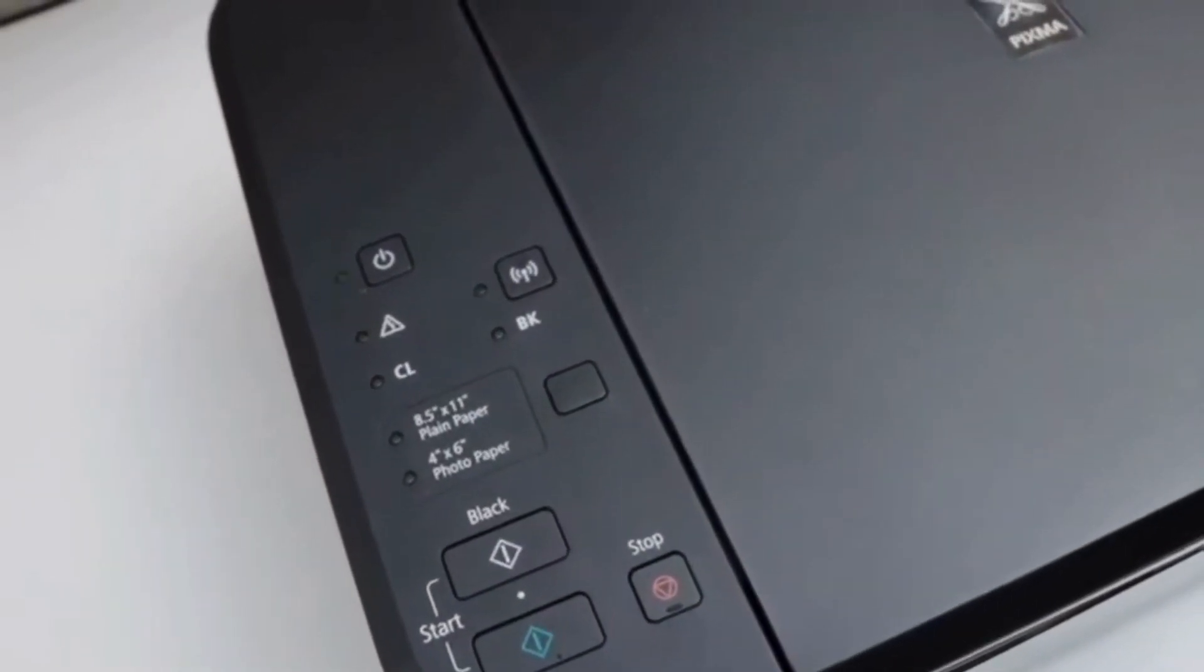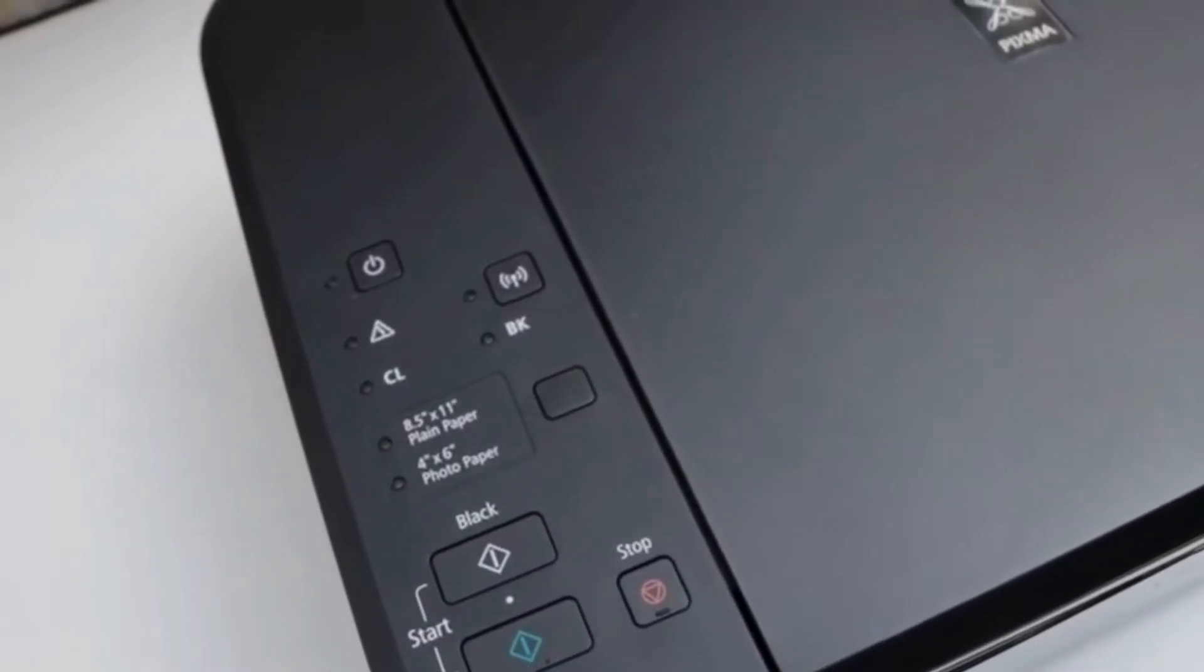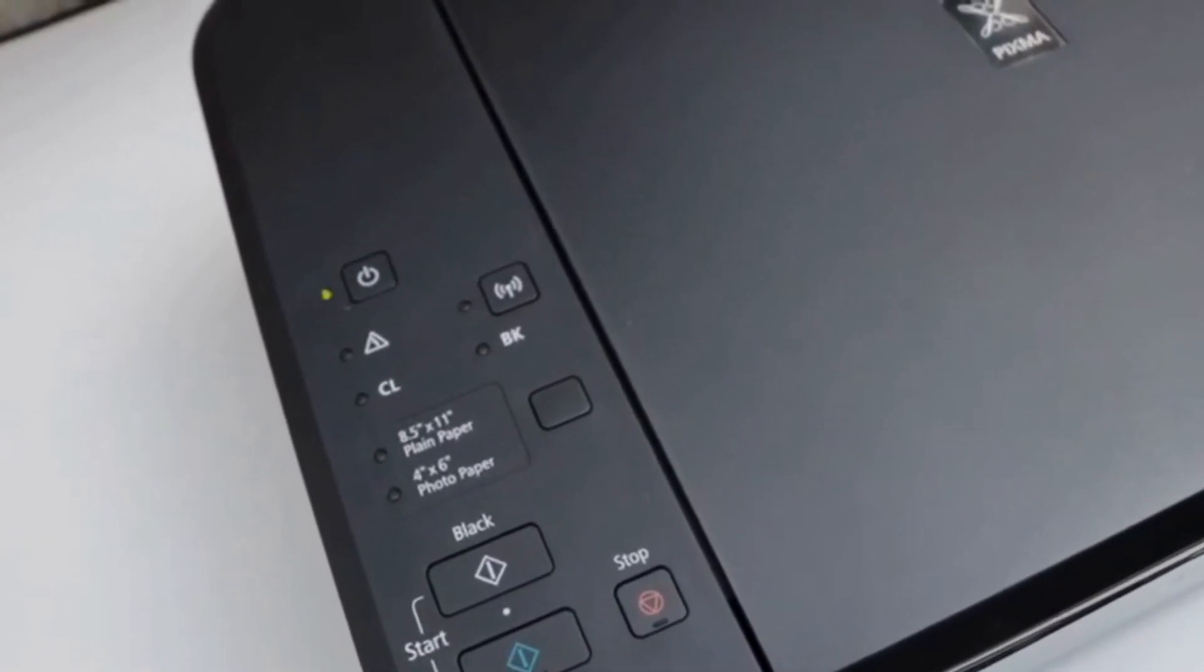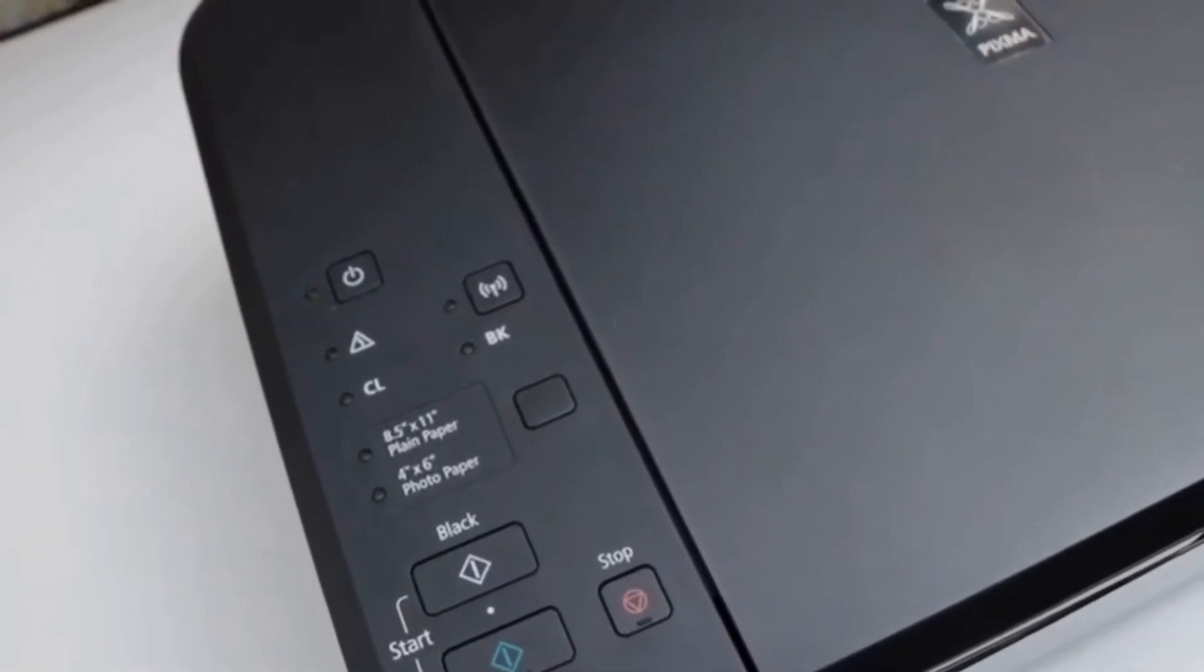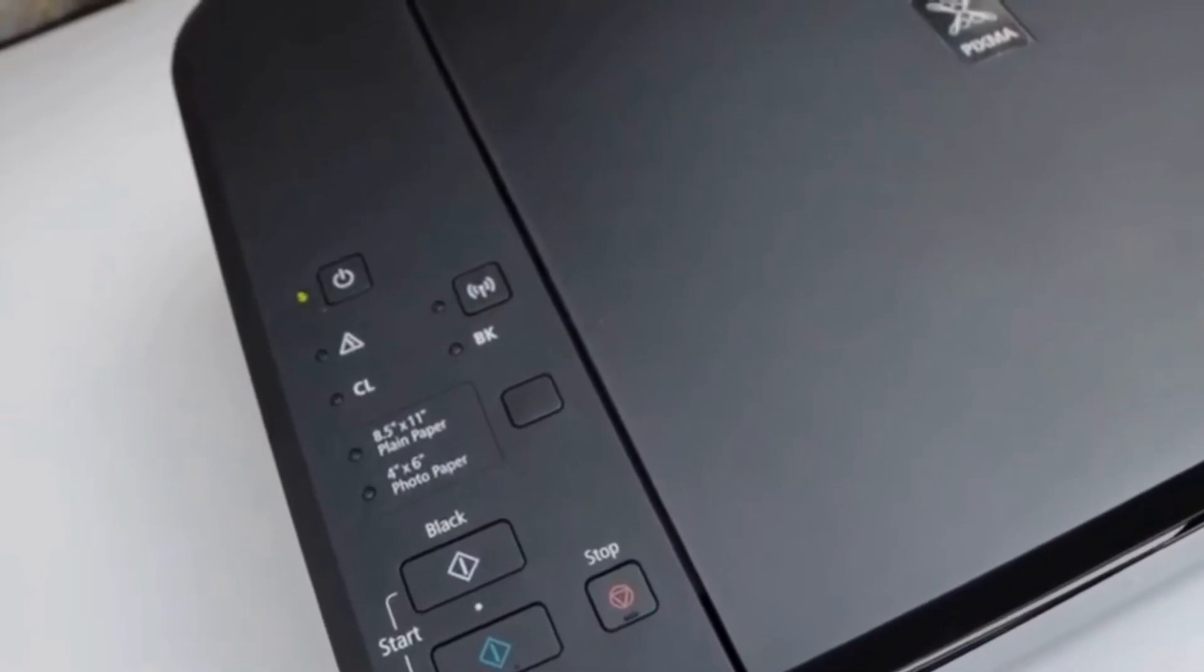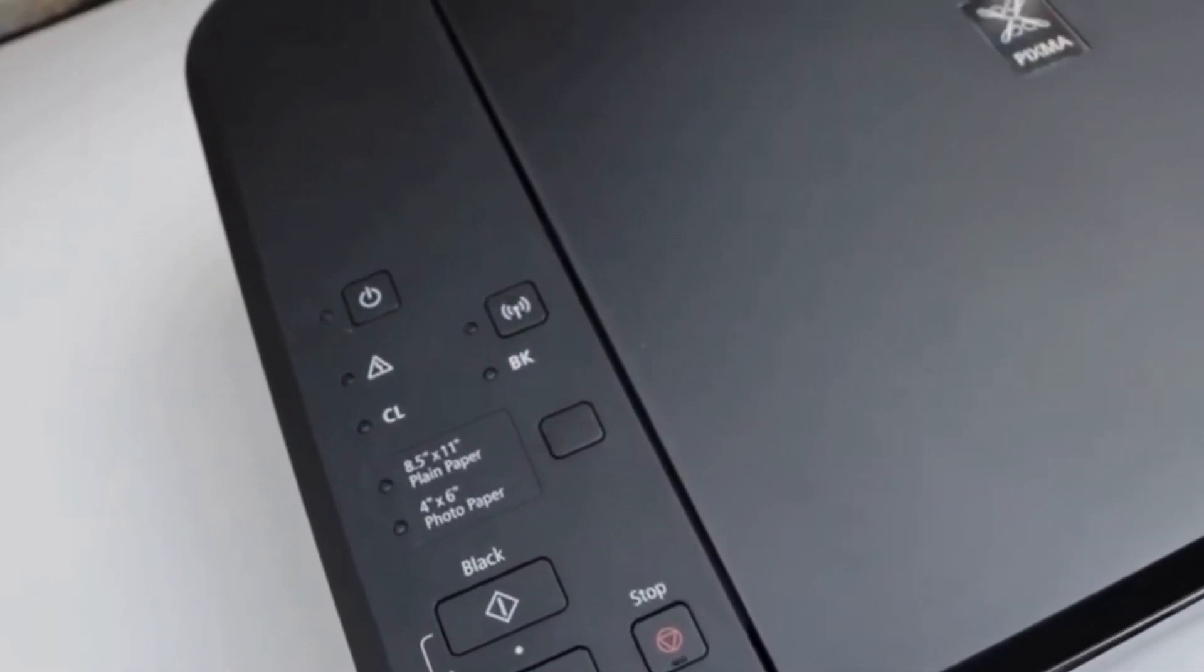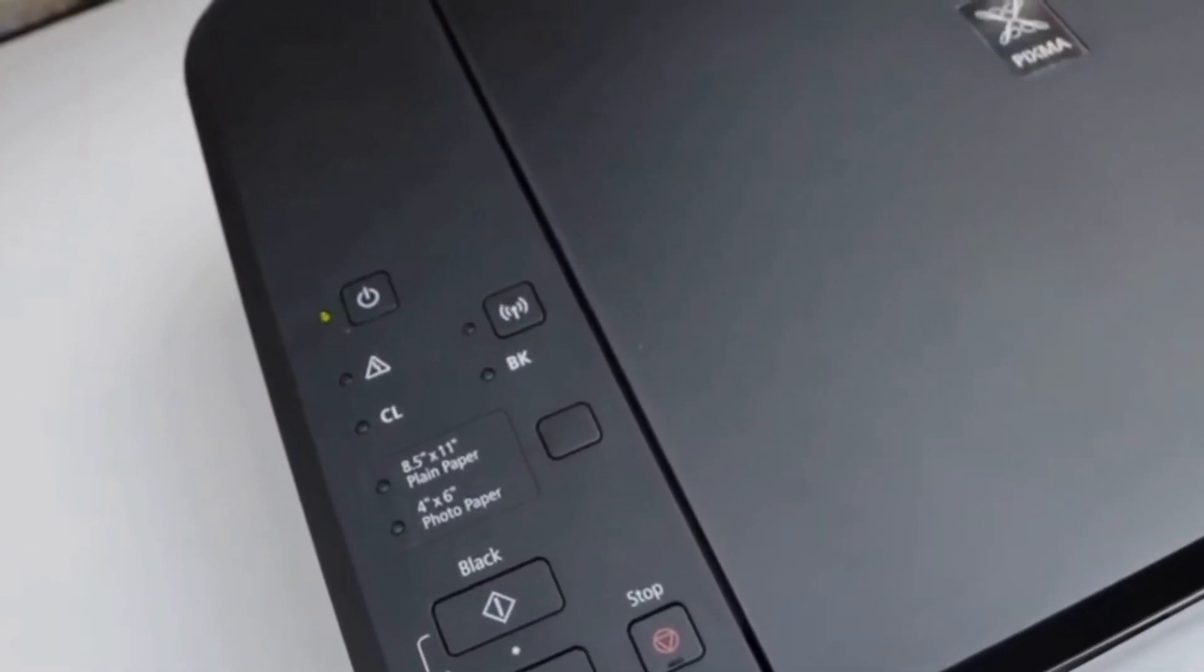We can see there is no error light now, so this way we can fix the error light in this Canon printer. Now you can print document files easily.